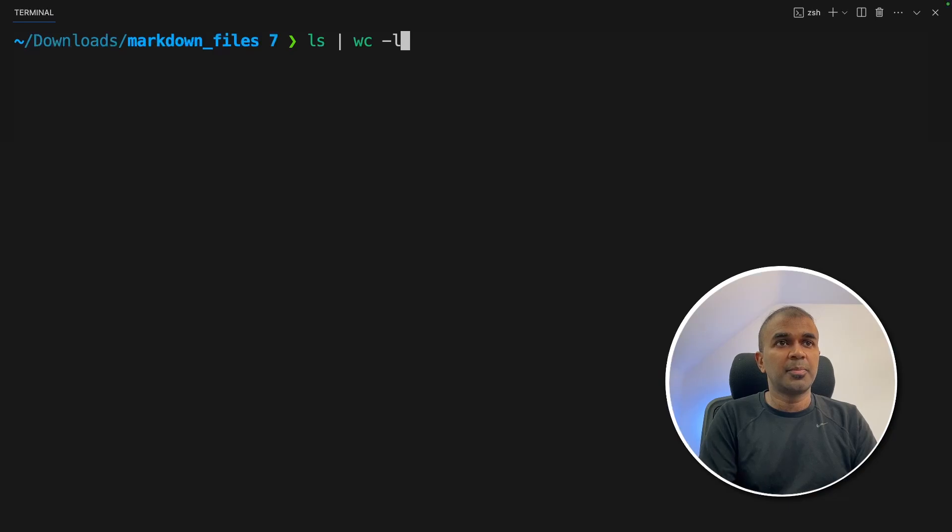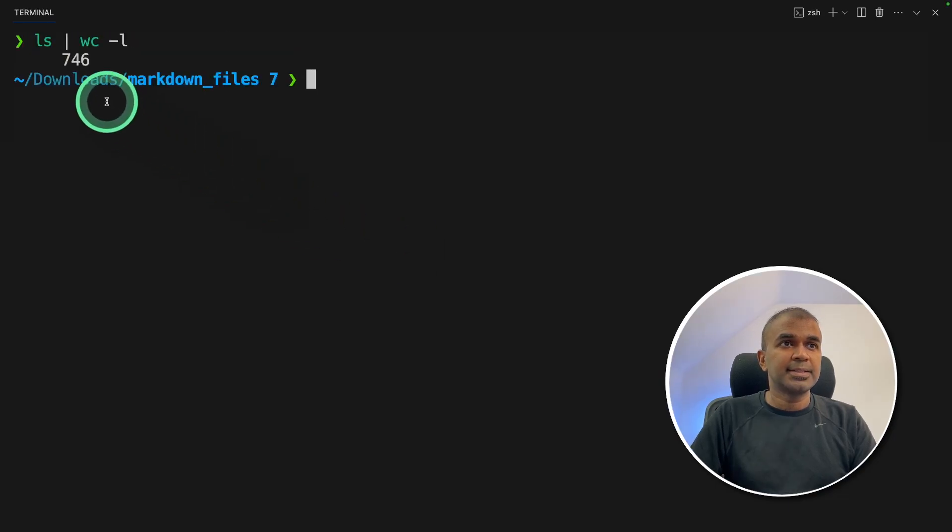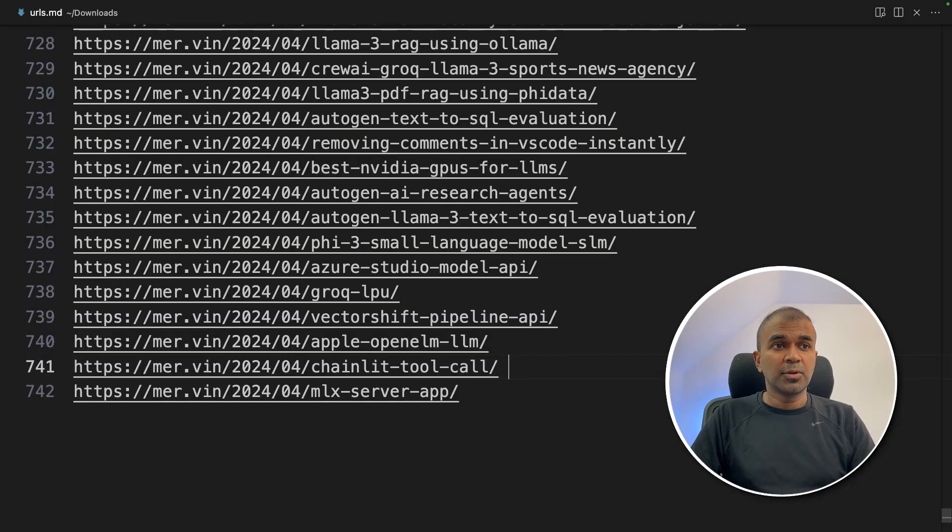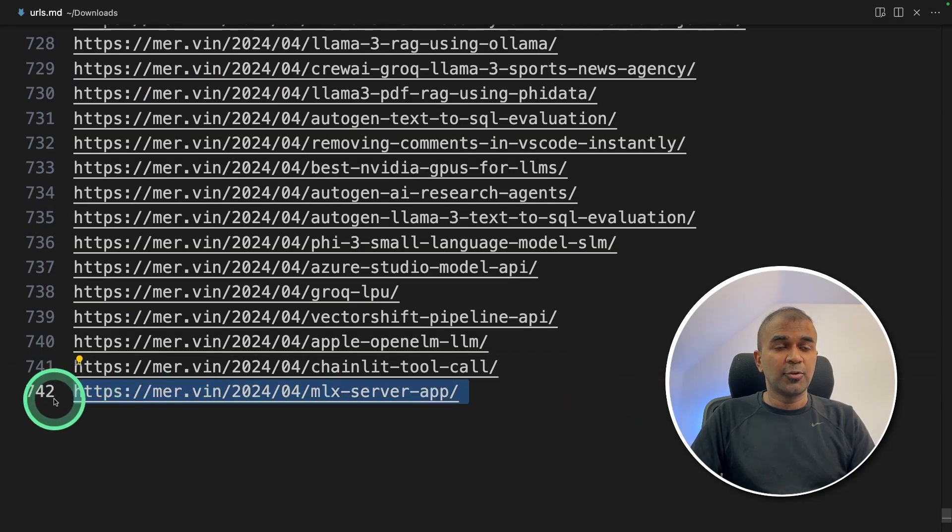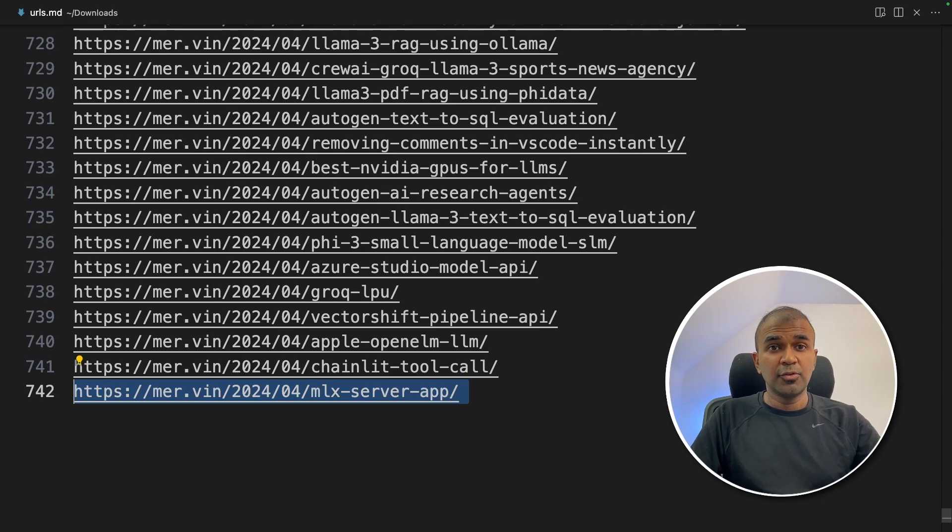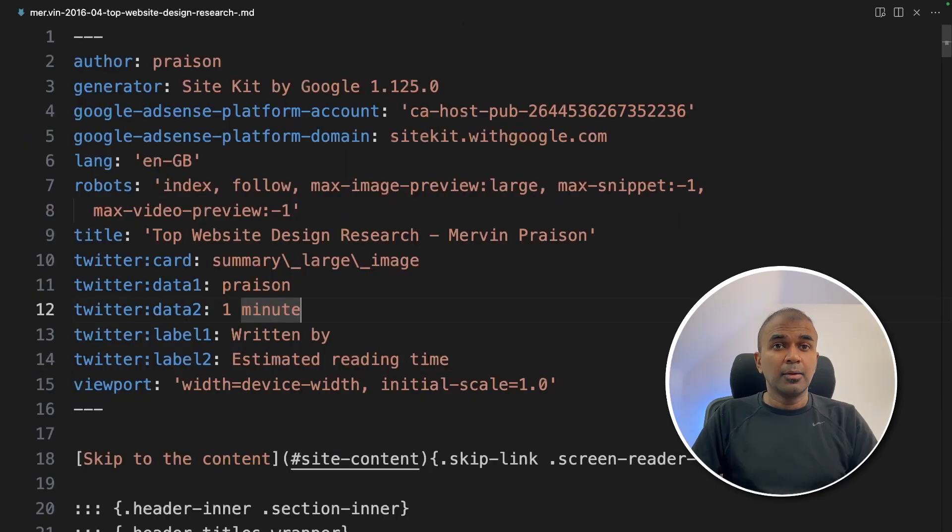So if I see the total number of pages is 746. The total number of uploaded URLs was 742. Probably crawled a few more files and added that together.